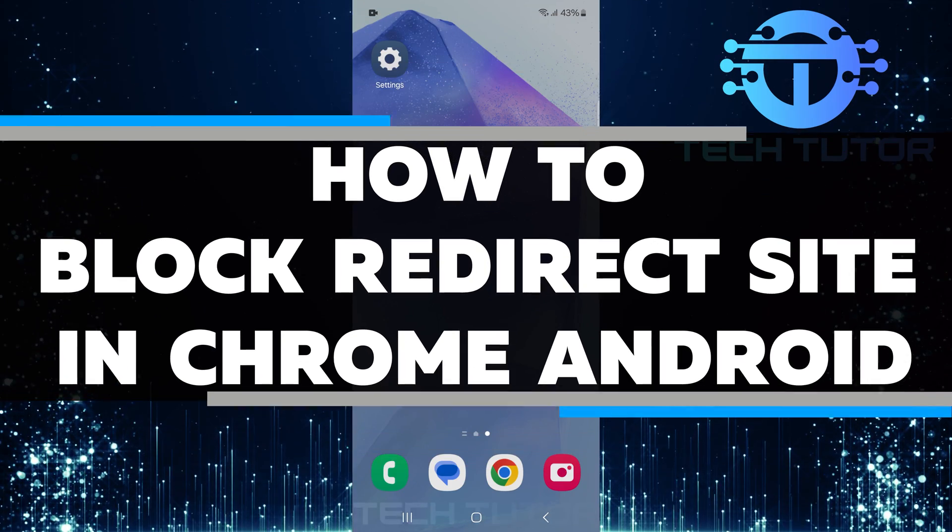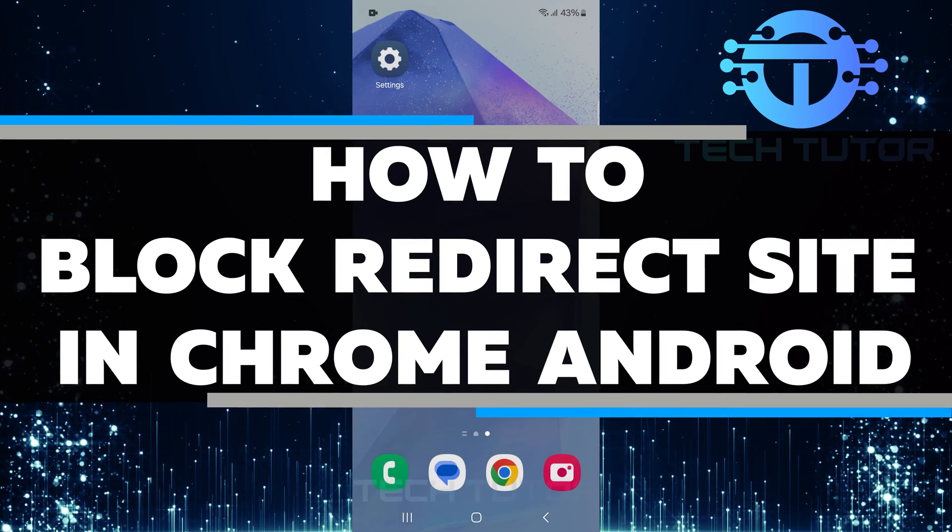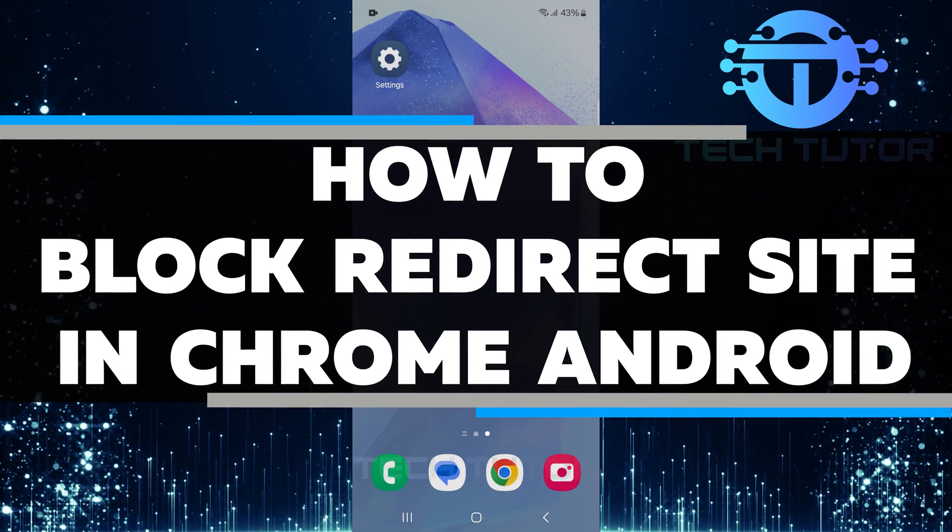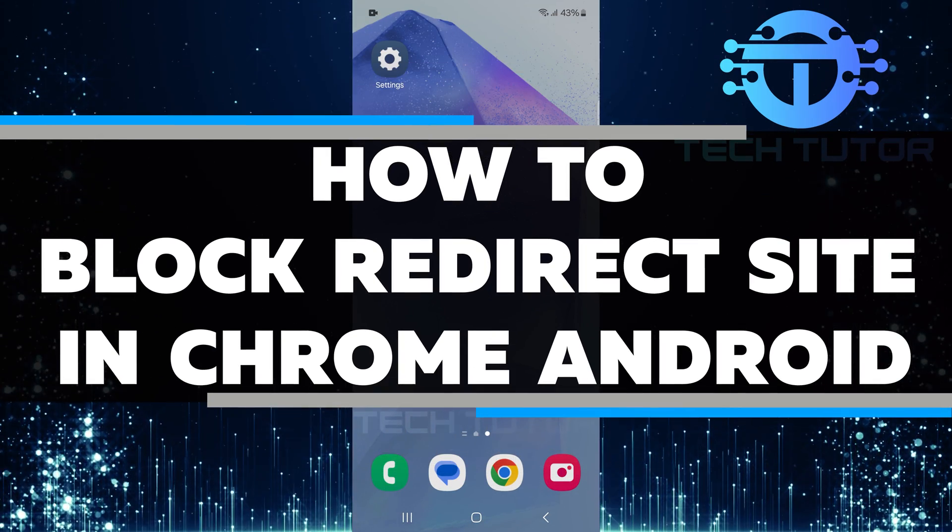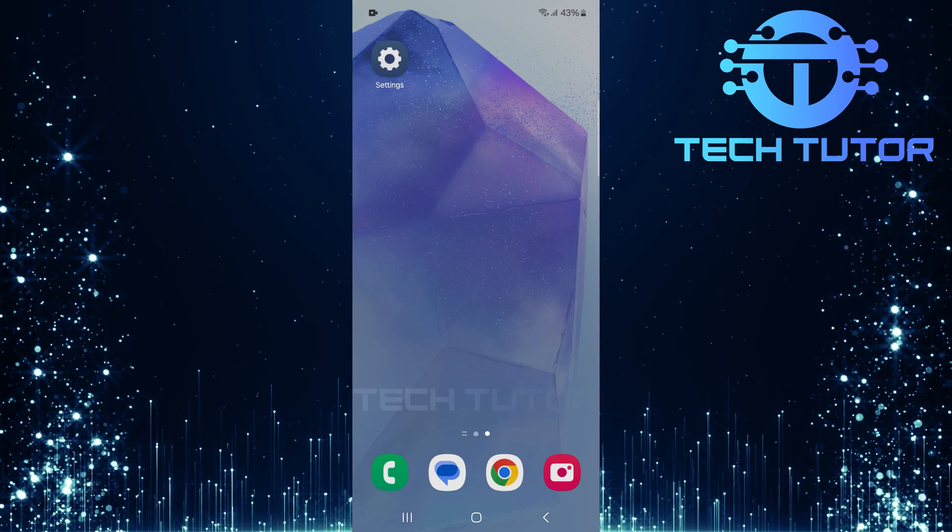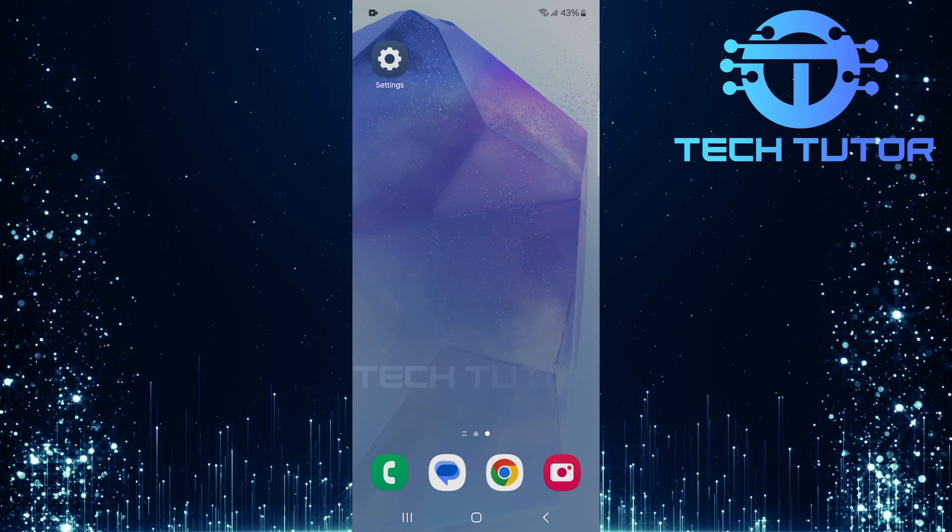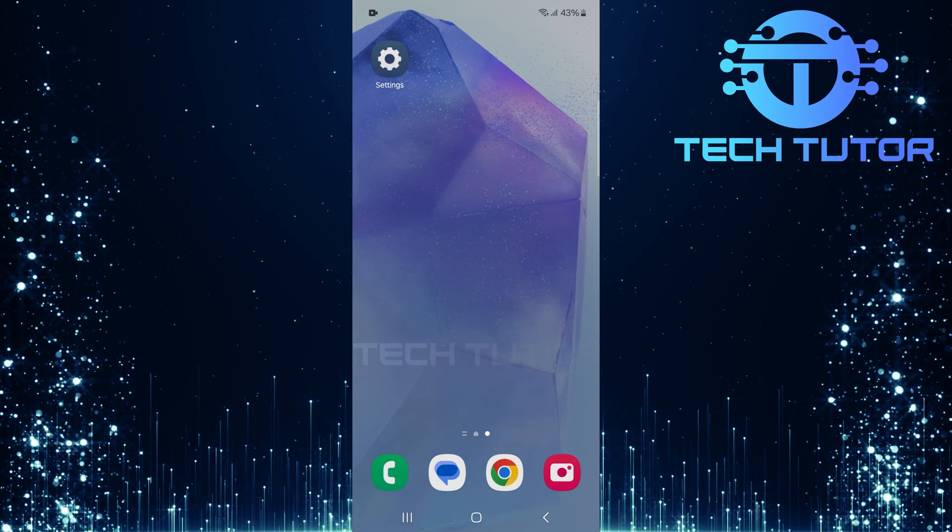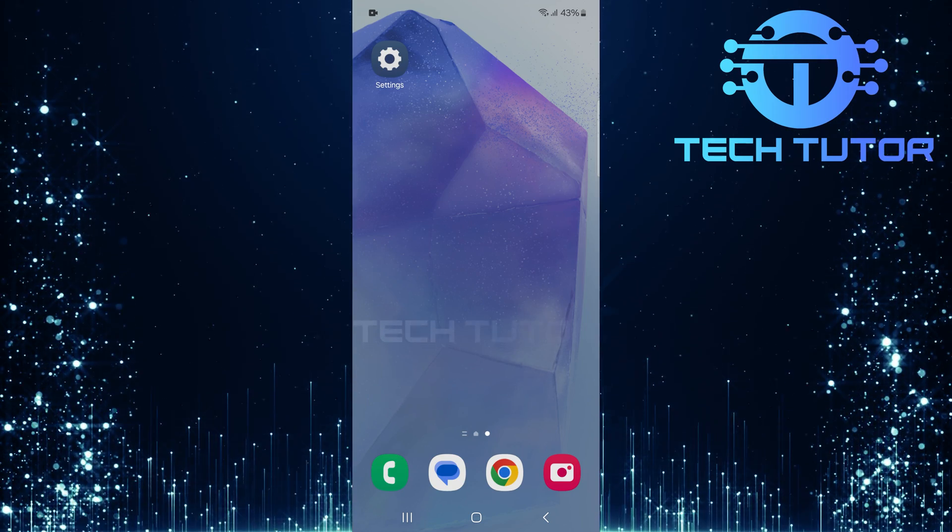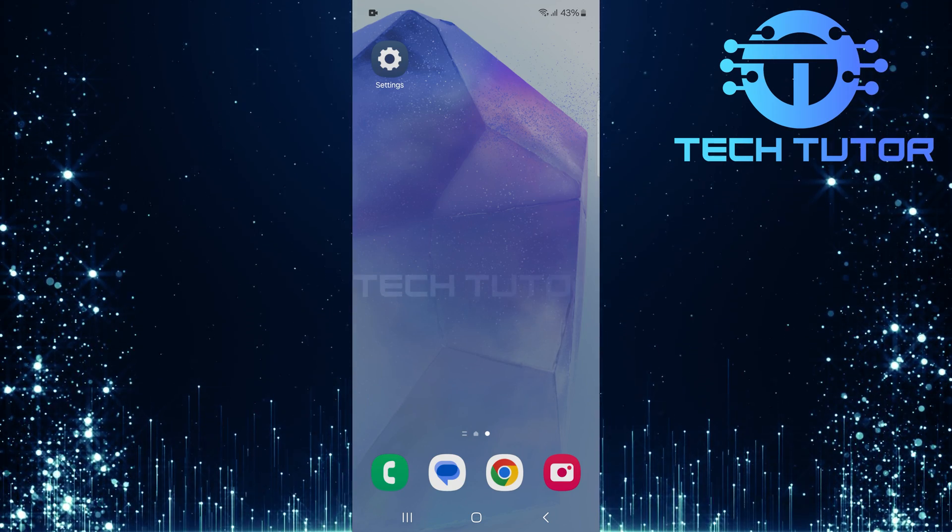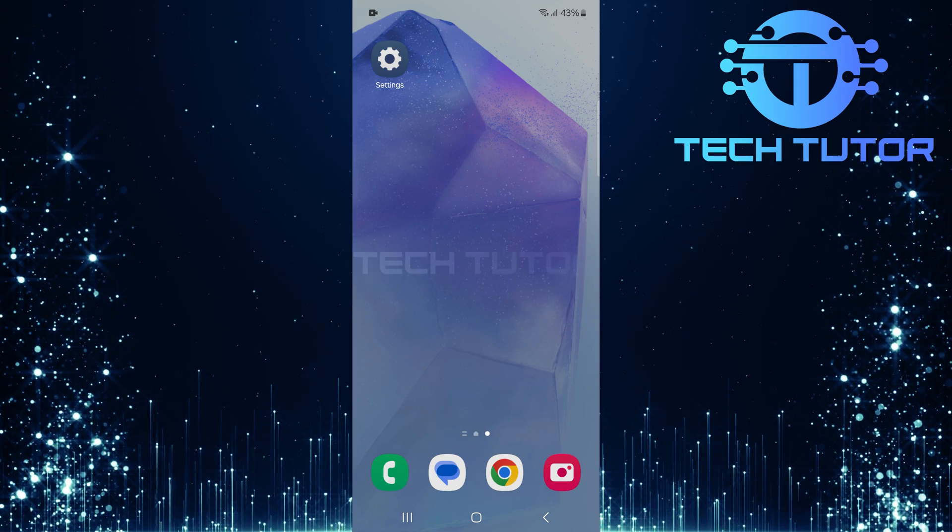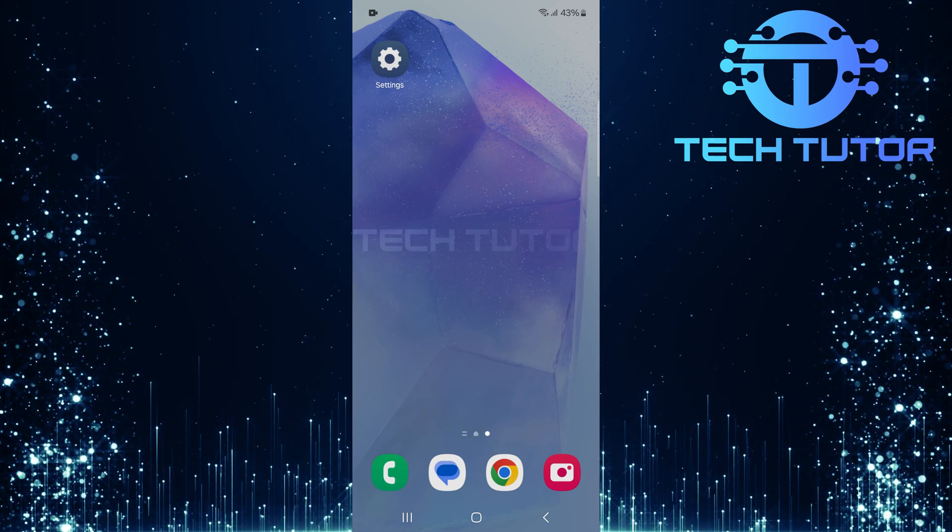In this short tutorial, I will show you how to block redirect sites in Chrome on your Android device. Redirects can be annoying and even dangerous. They often take you to unwanted websites that might contain ads or harmful content.